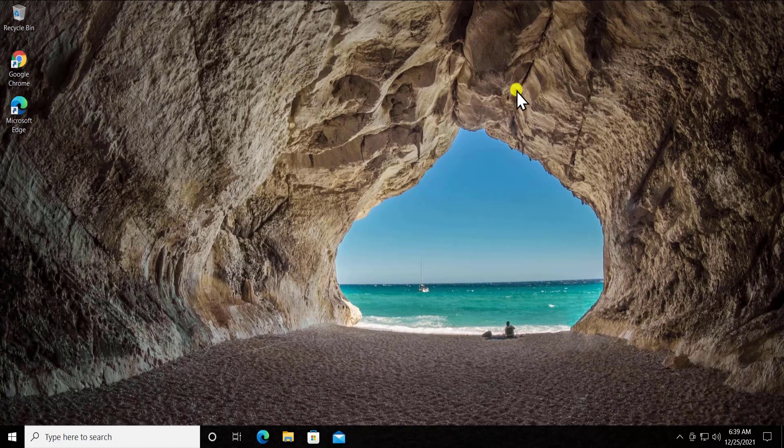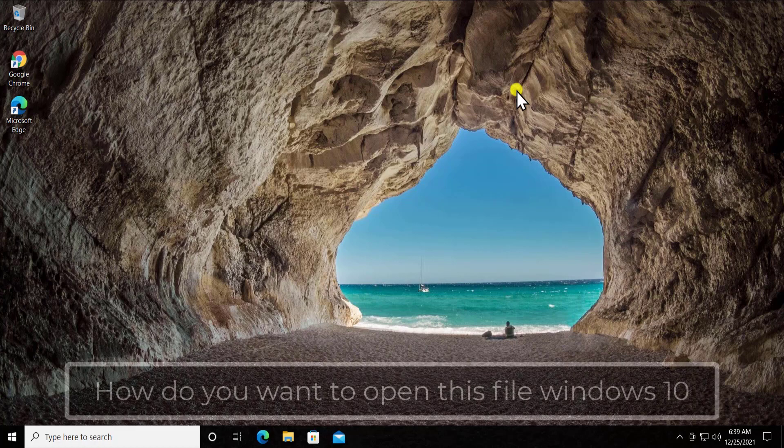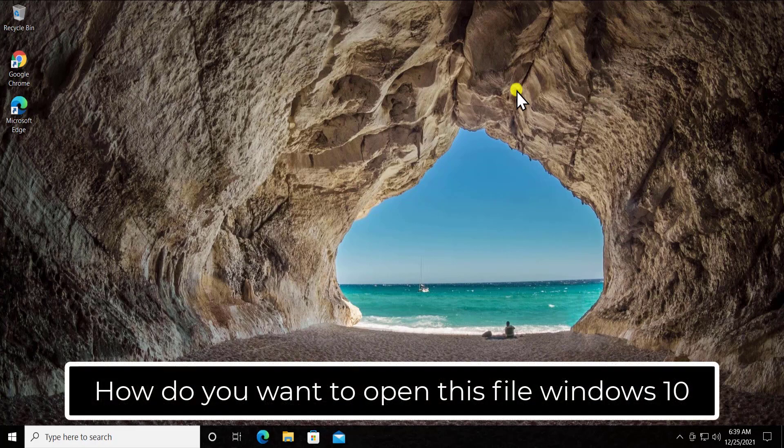What's up guys, welcome to our channel E-Technies. In this video we will talk about how to fix the problem which says 'how do you want to open the file' in Windows 10.